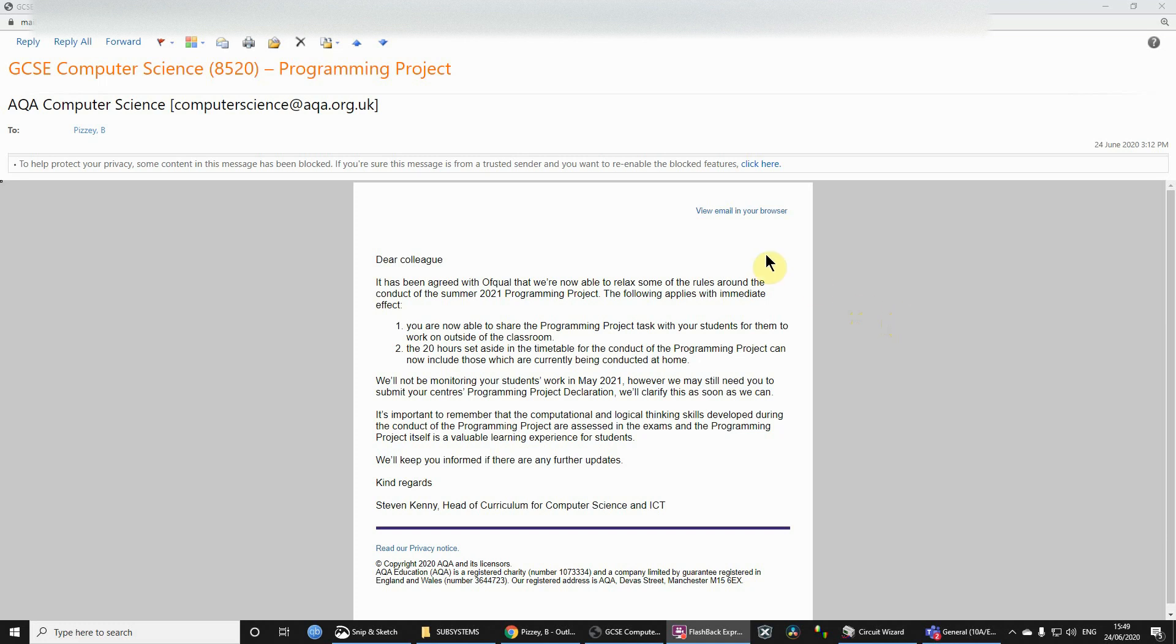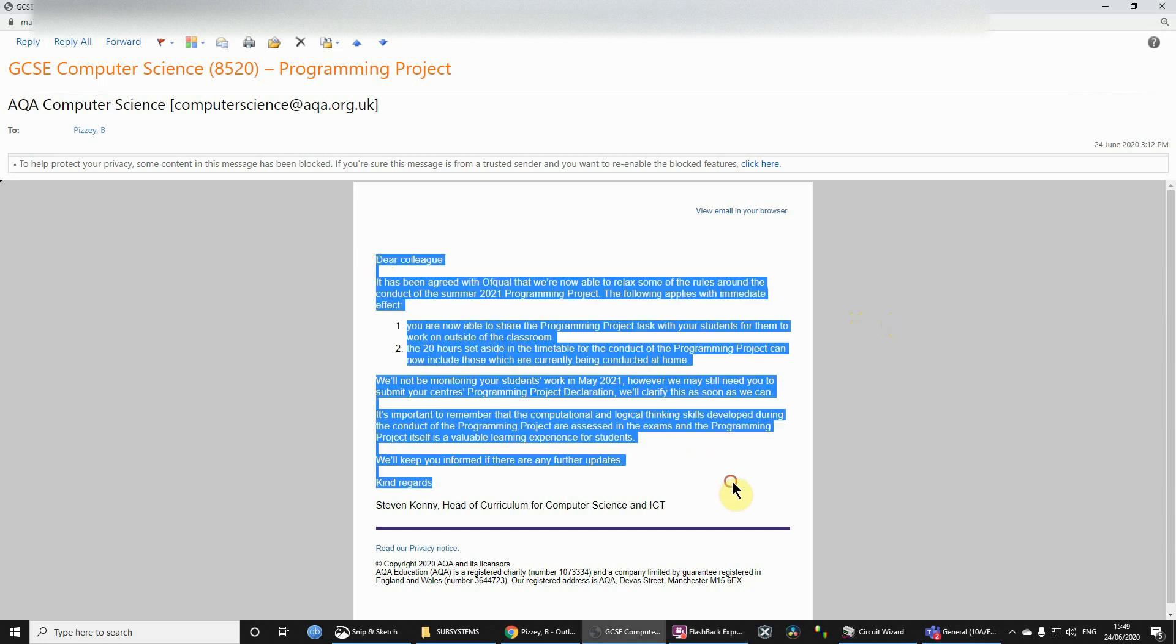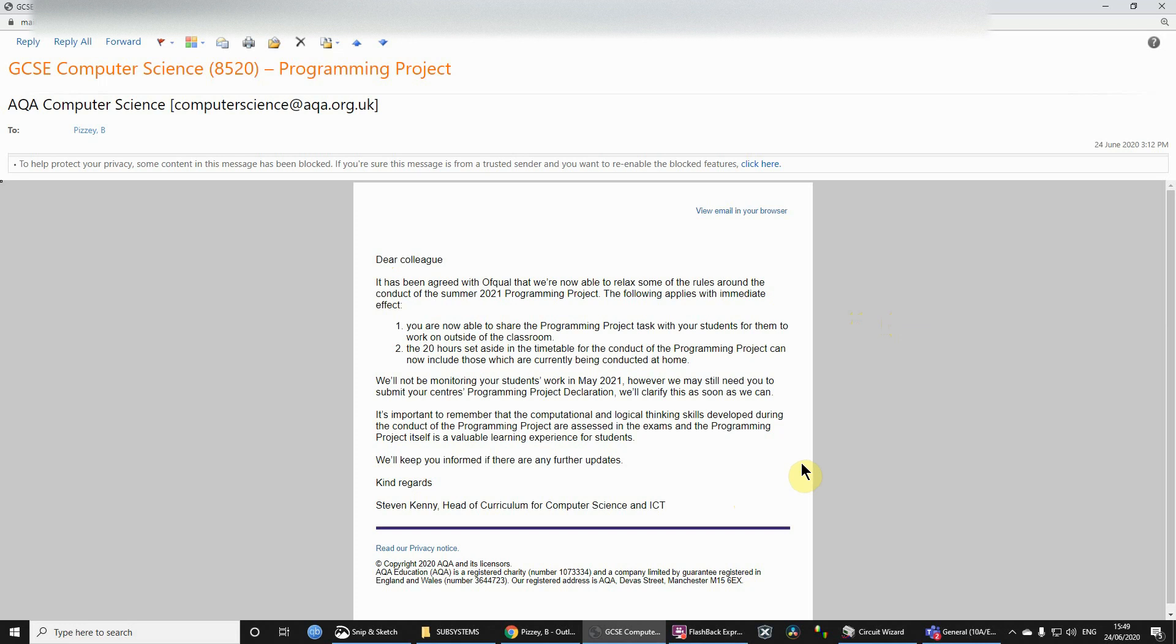So I've received confirmation today. This is the email. I had heard something like this might be coming out today. In fact, I did call AQA earlier this morning.